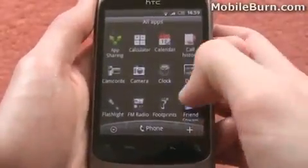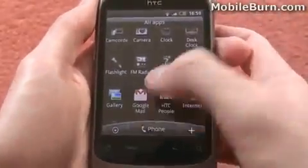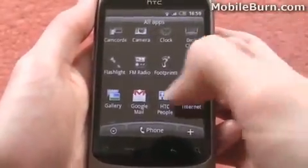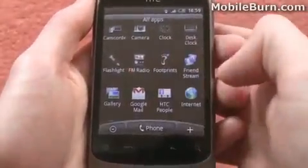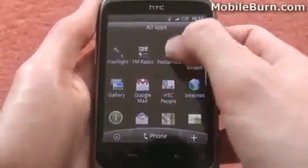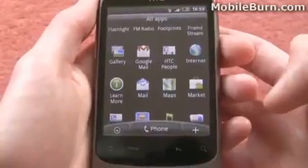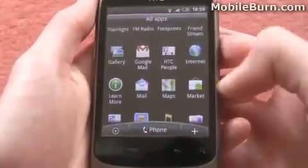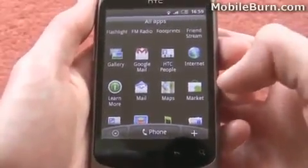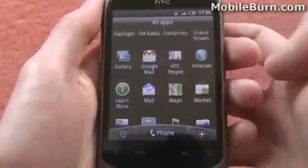Oddly, there's no actual Facebook app pre-installed. We received three Wildfires and none of them had Facebook pre-installed. It's got built-in support via Friendstream, but the actual application for more extensive Facebook use doesn't appear to be pre-installed, which is strange. You can still get it from the Android Market and it's a free app, so there's no real issue — perhaps they just decided to let you choose whether you wanted it or not.